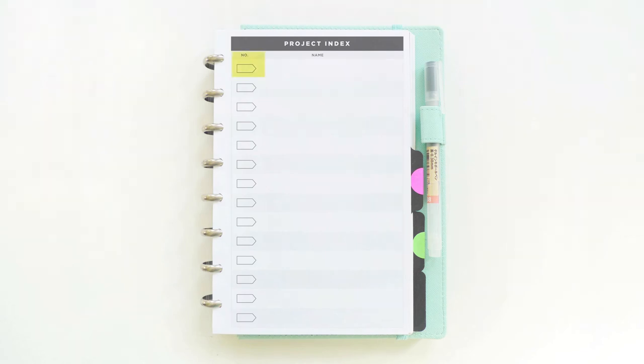On the left hand side, there are small boxes to write down a project number and on the right hand side, there's a space for the project name. I use this as a table of contents to keep track of all of the different projects I have going on.